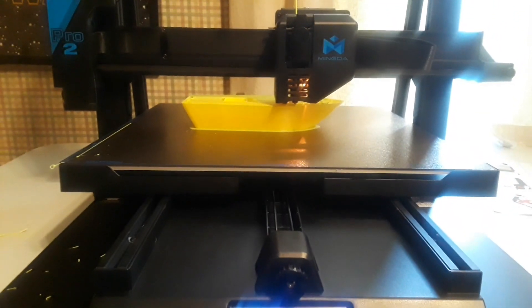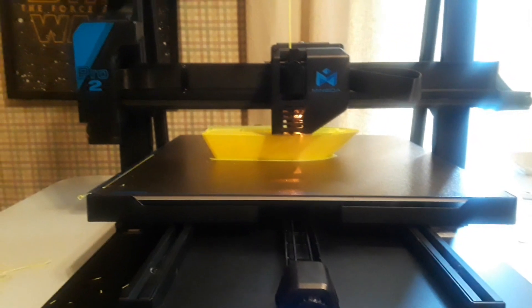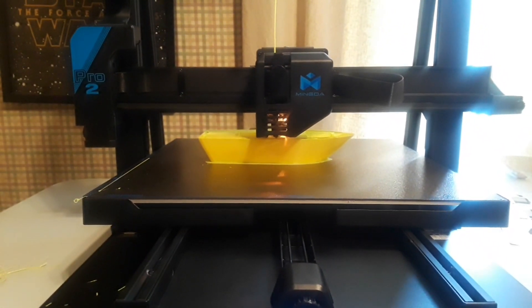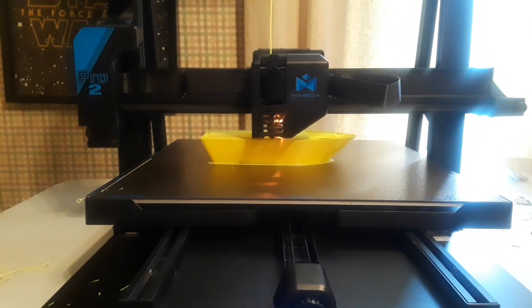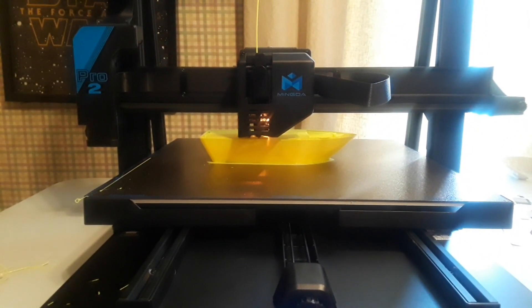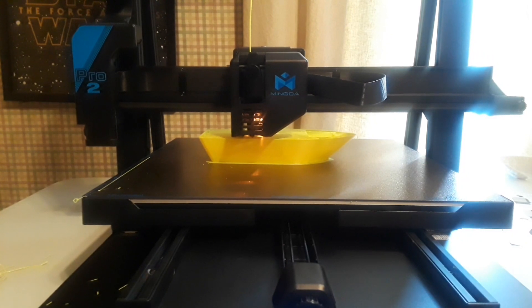So I'm going to let our gigantic benchy complete and we'll be back to talk more about the Mingda Magician Pro 2.